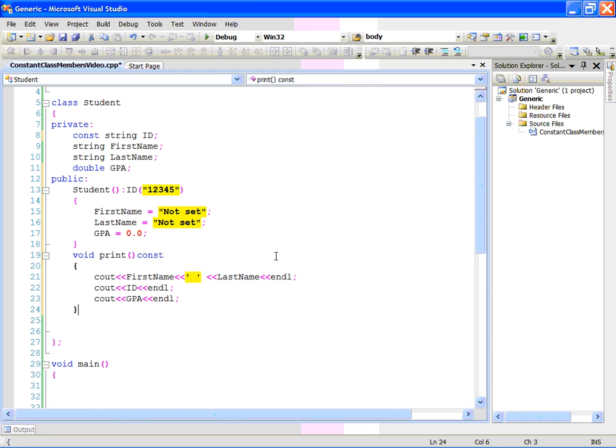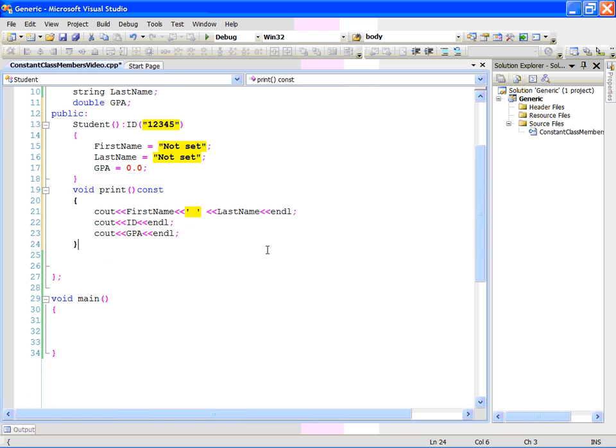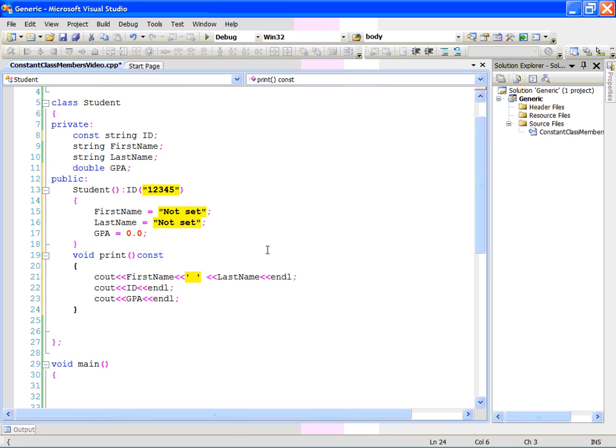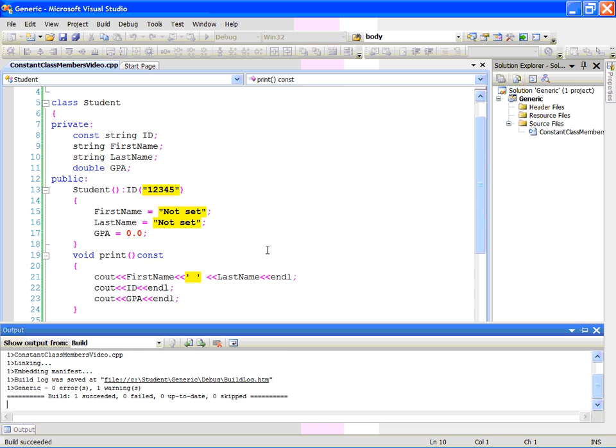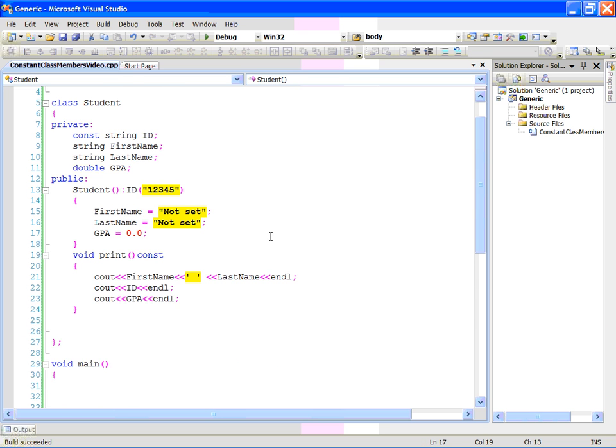Now, let me hold my breath and compile it. And good, thank god, it succeeded. So, everything is okay.